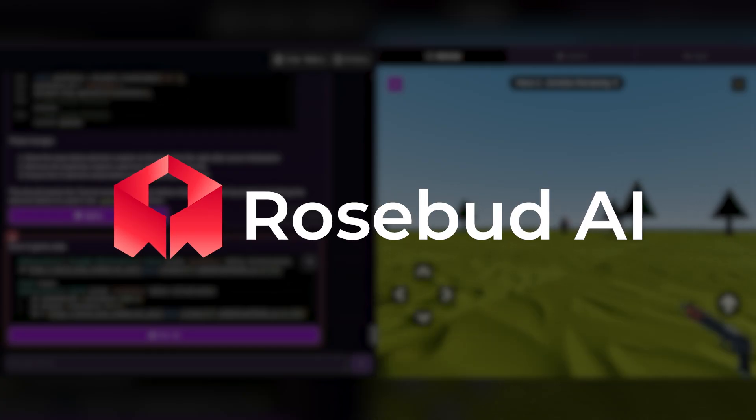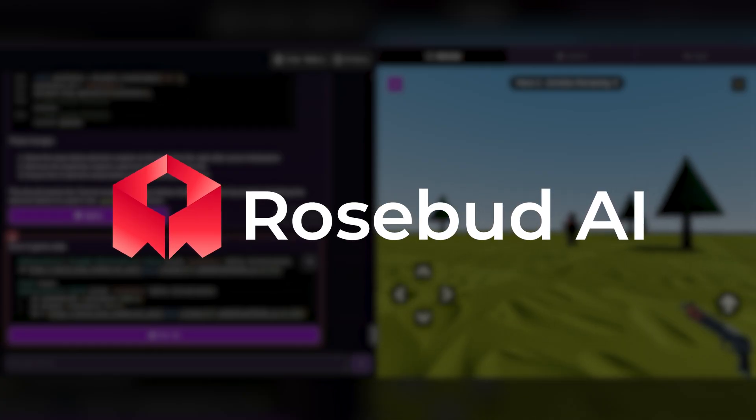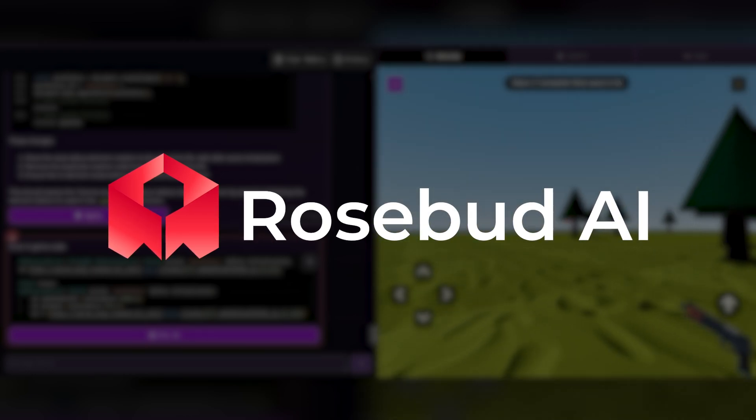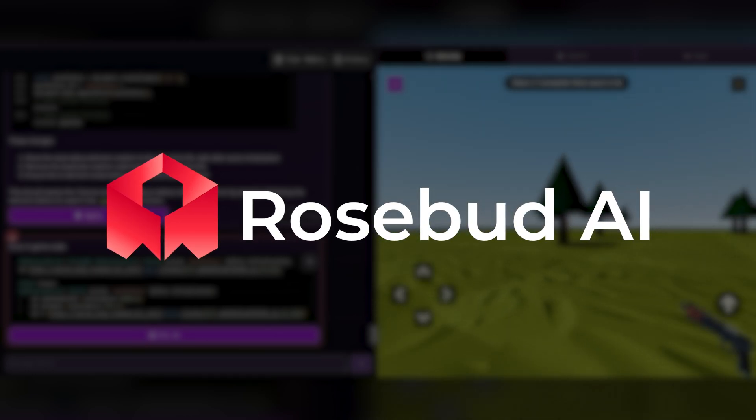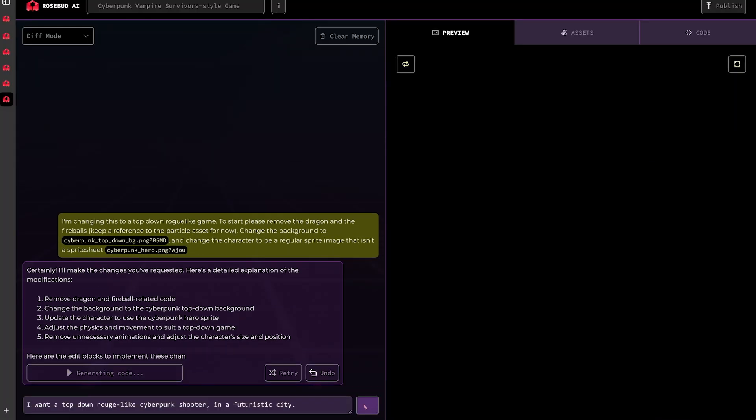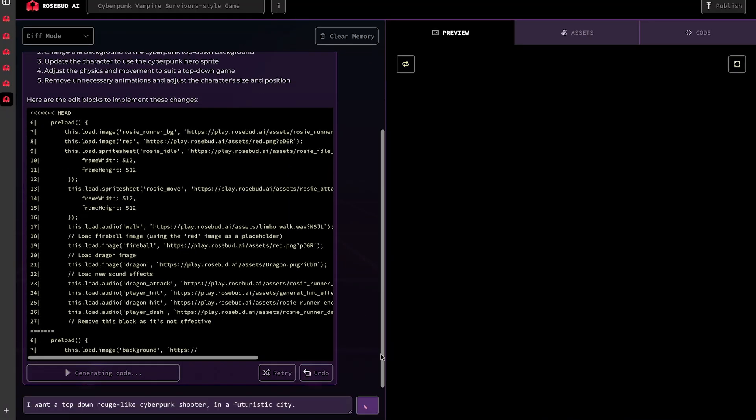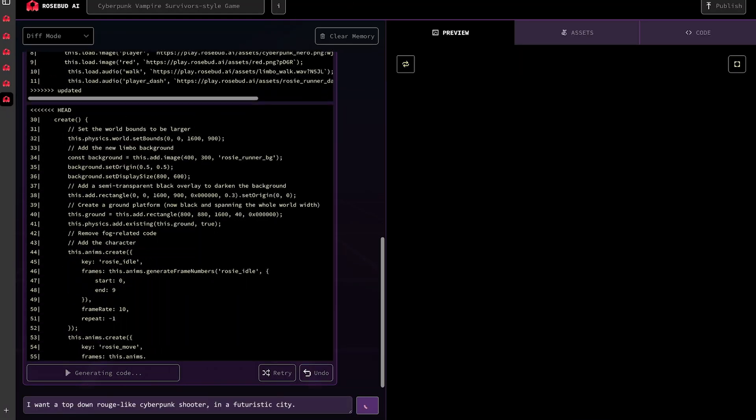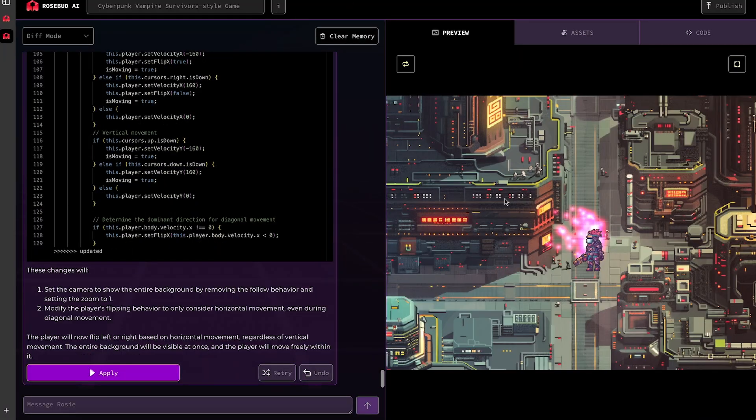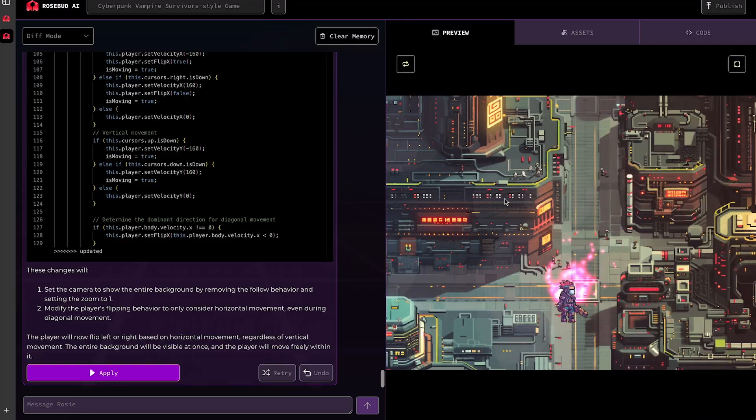Thanks to the rise in AI game development tools like Rosebud, game development with AI has never been easier. If you're unfamiliar with Rosebud, it's a game engine literally powered by AI, where you can type your game ideas and Rosebud creates it for you.